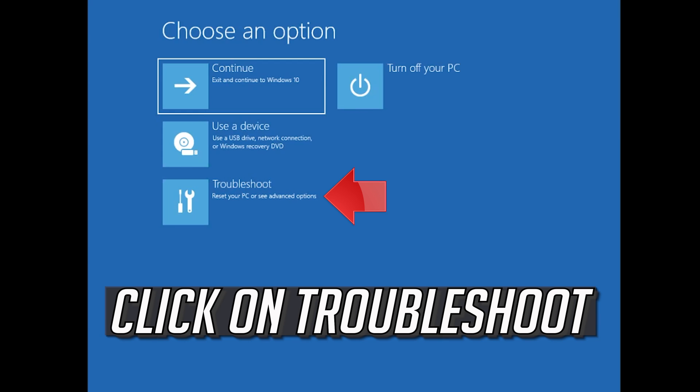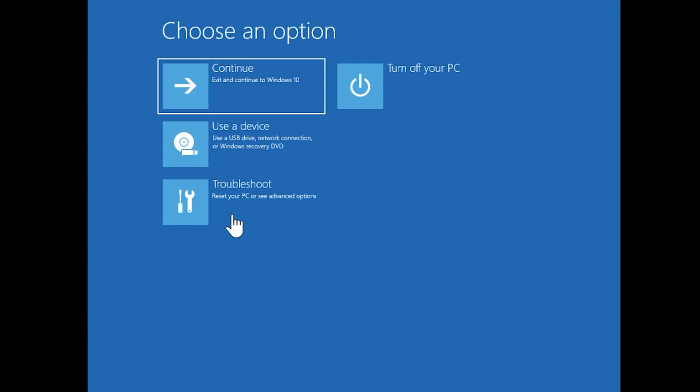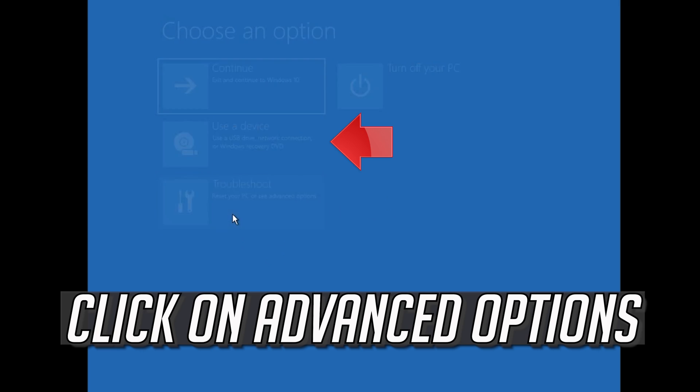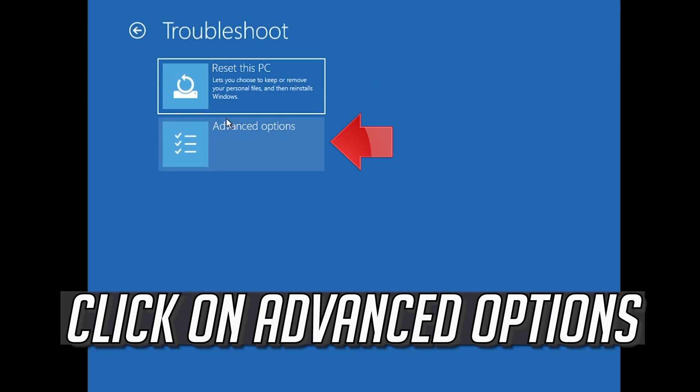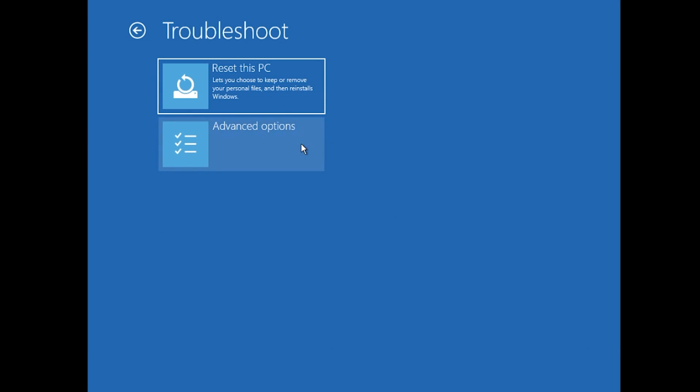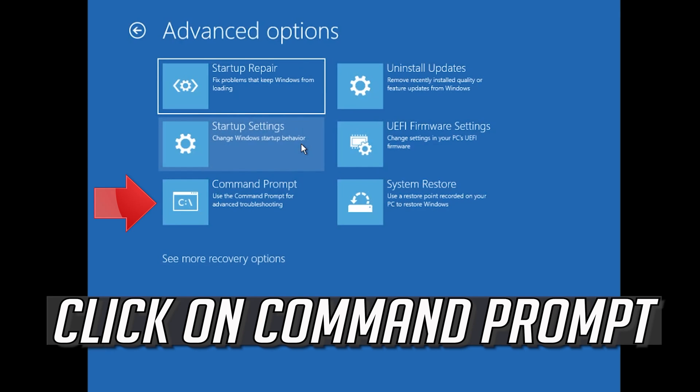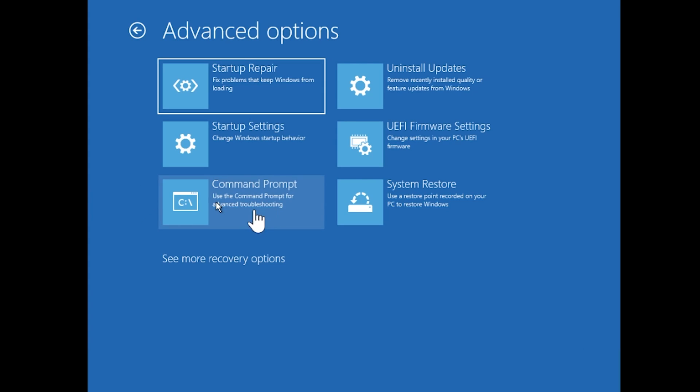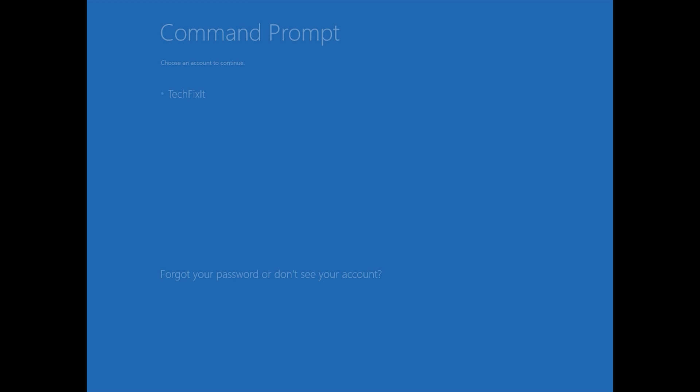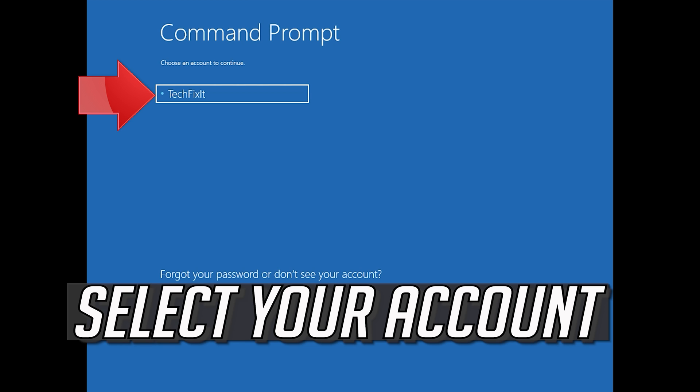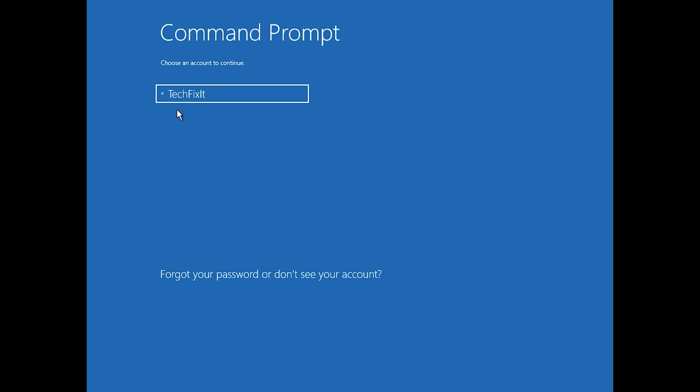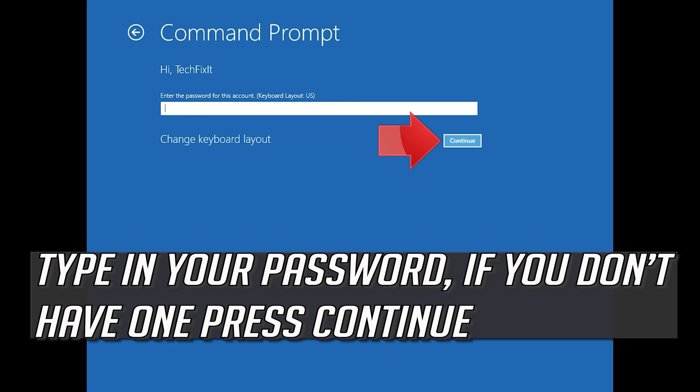If that didn't work, click on Troubleshoot. Click on Advanced Options. Click on Command Prompt. Select your account. Type in your password, and if you don't have one just press Continue.